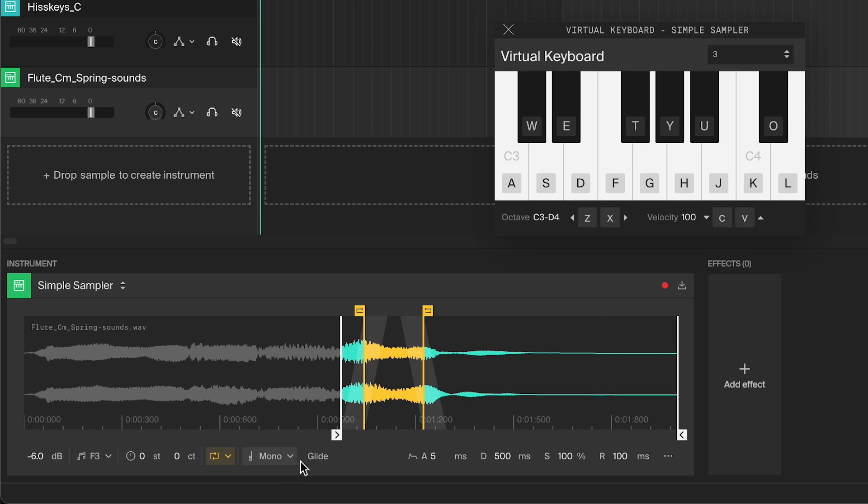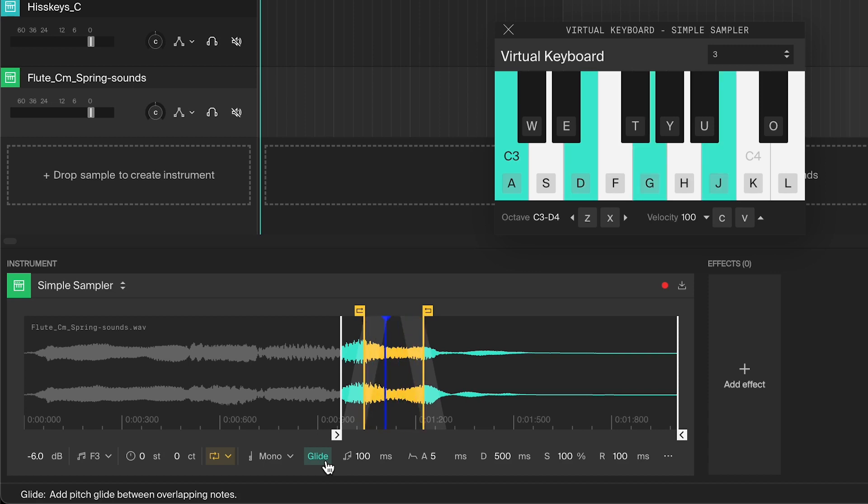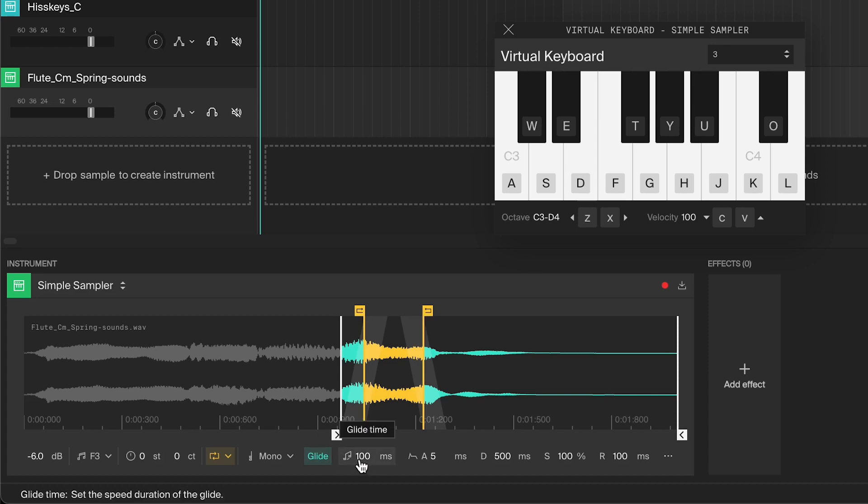In the monophonic mode, you also have the option to turn on glide, which is a legato glide. This means that when the notes overlap, the pitch will transition from the last note to the new note. The transition time is set by the glide time. You can make it really long for transition effects.